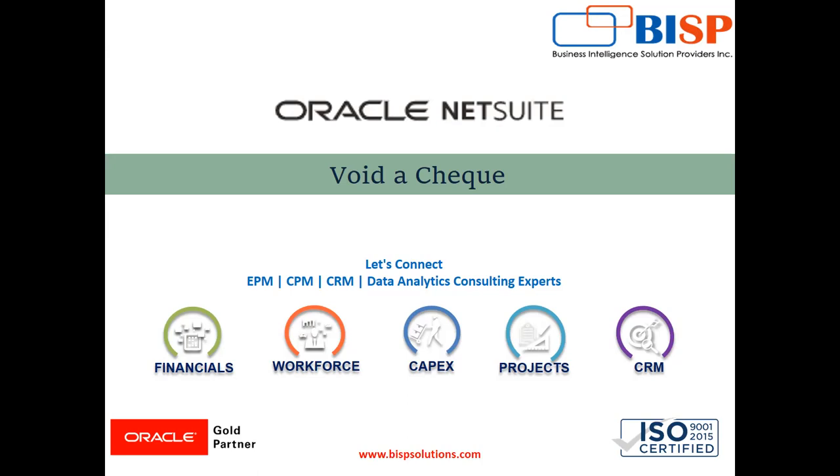BISP Solutions is a tech company providing technological solutions across the globe. We have far-flung proficiency in end-to-end implementation and support. Today we'll be looking at voiding a check in the Oracle NetSuite application.